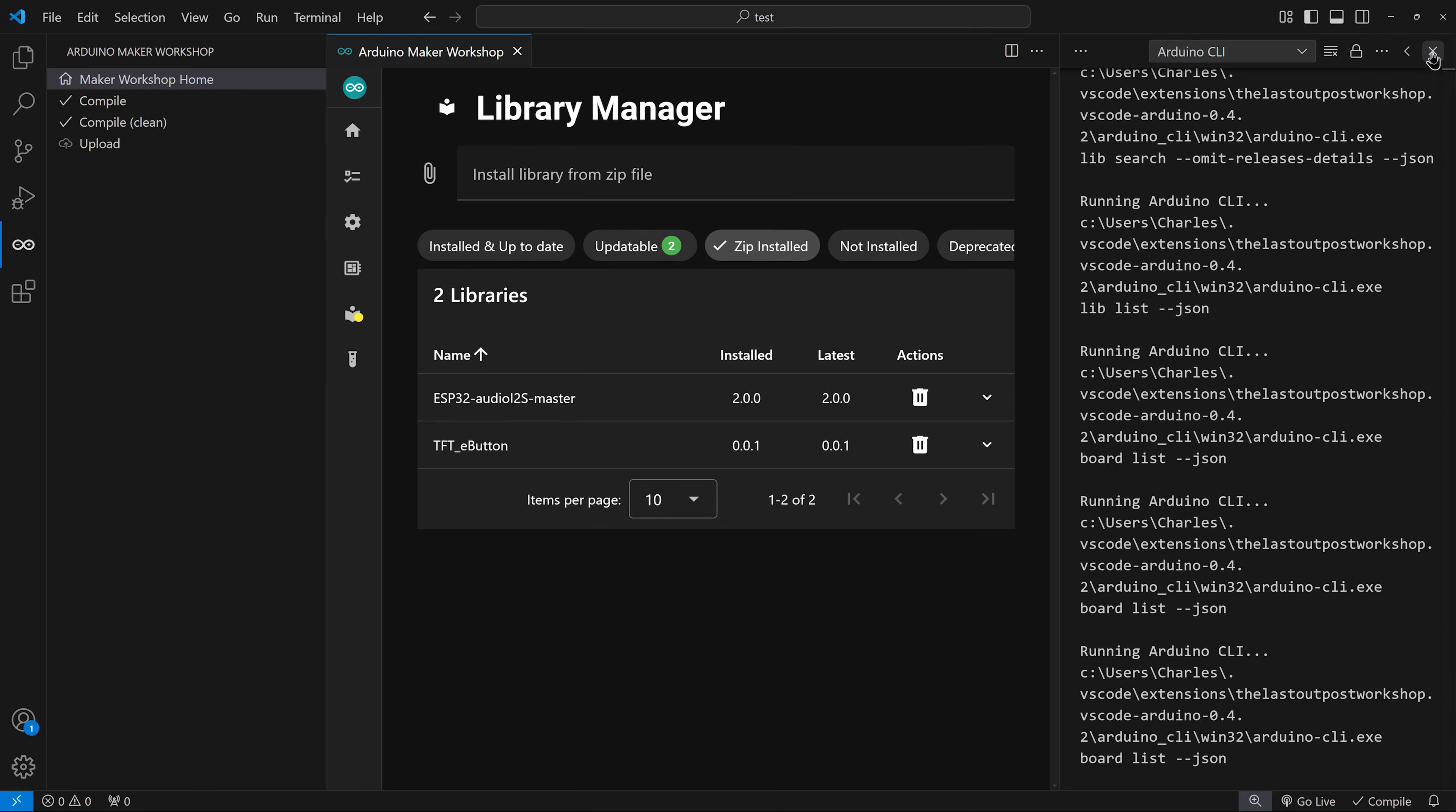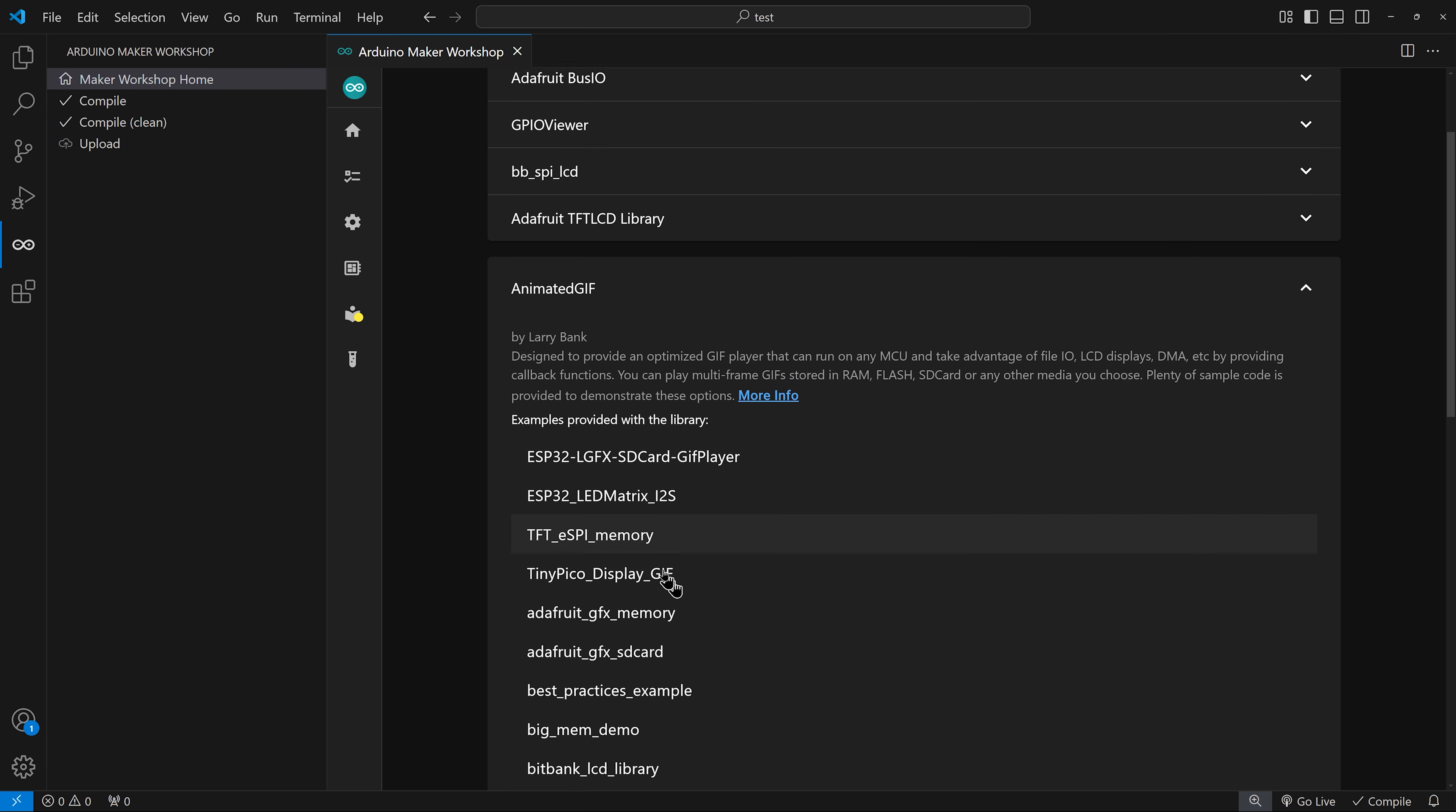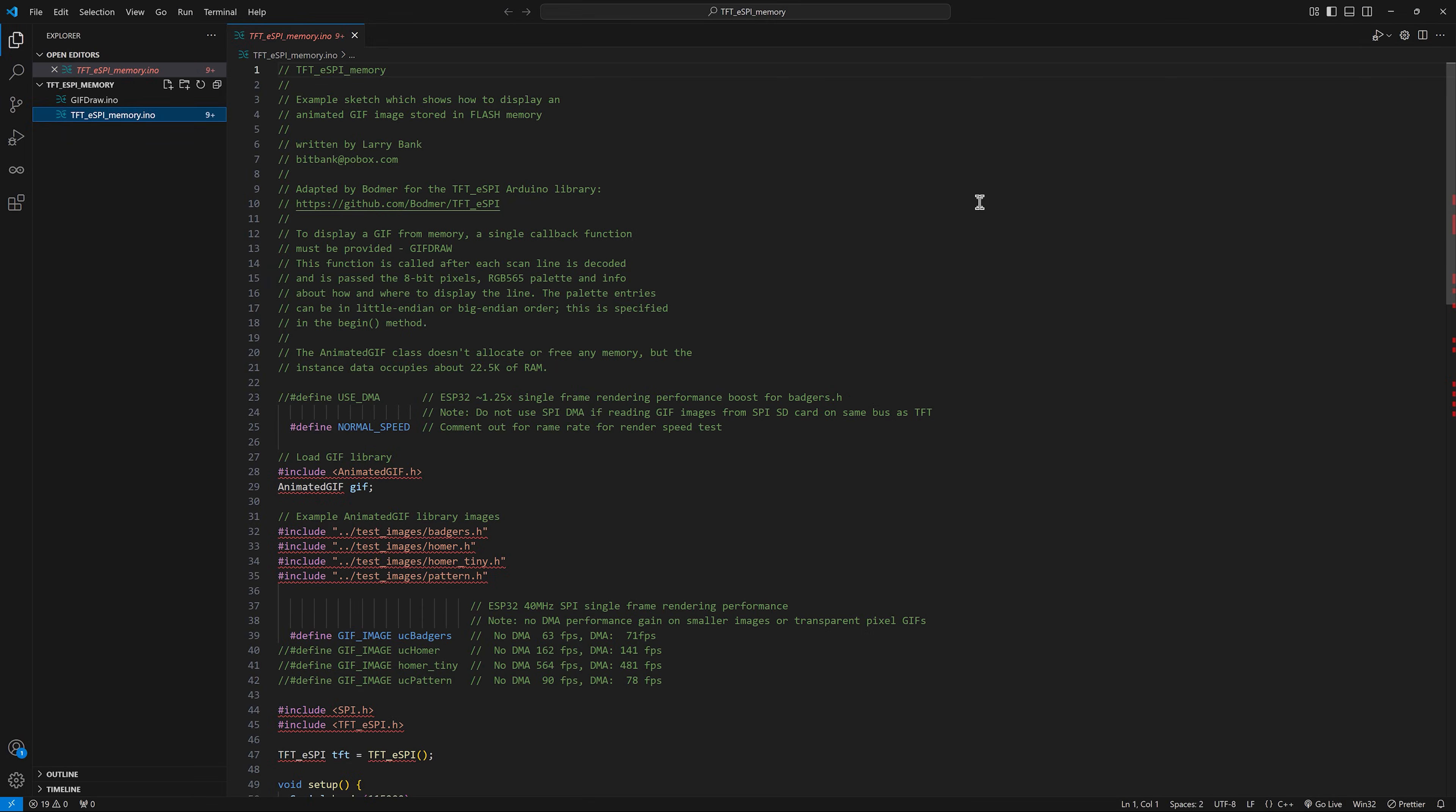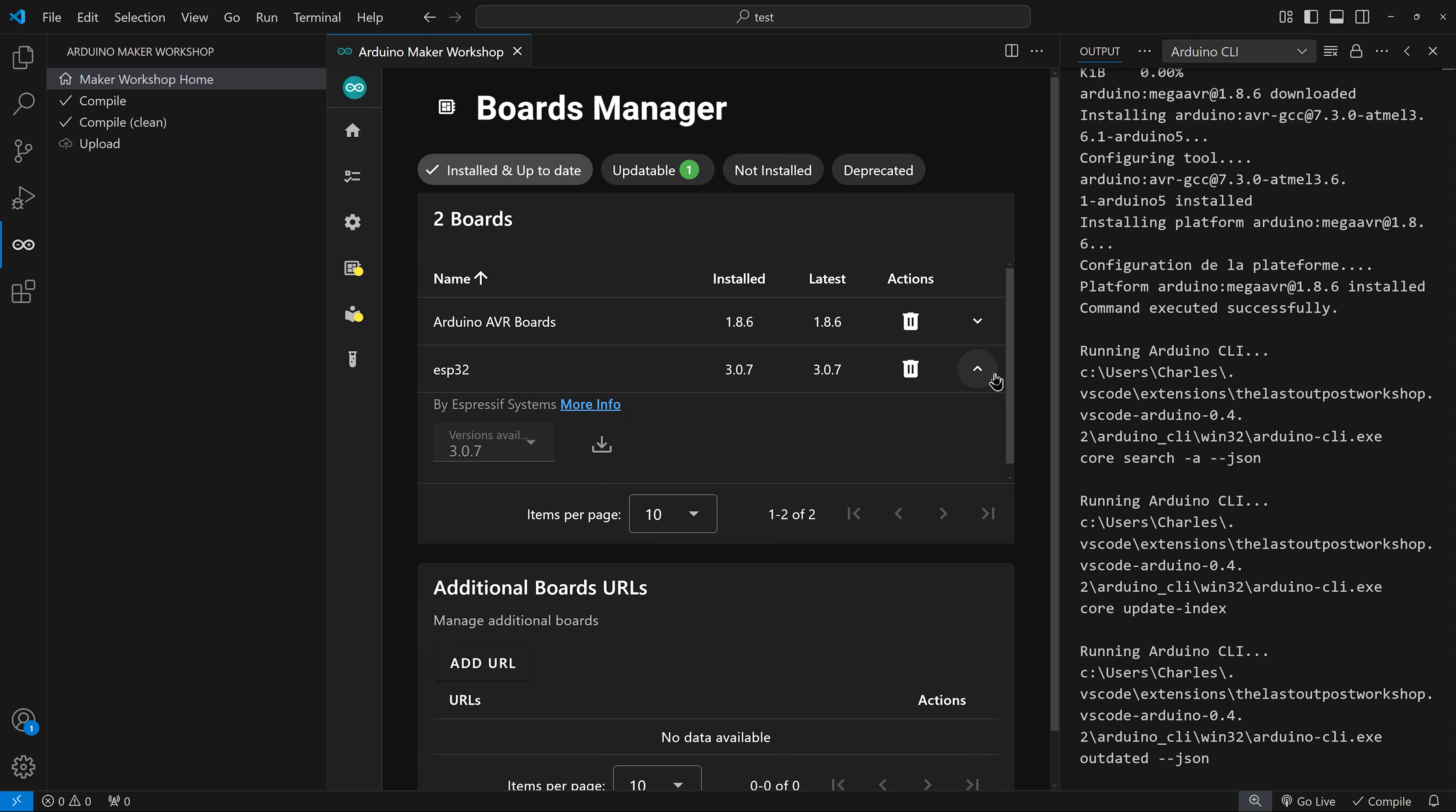You can open examples provided by the libraries you have installed. Here, let's open this one. The boards manager allows you to see the boards currently installed. Here, I have the AVR boards and the ESP32 boards. You can expand to see a description and install previous versions.